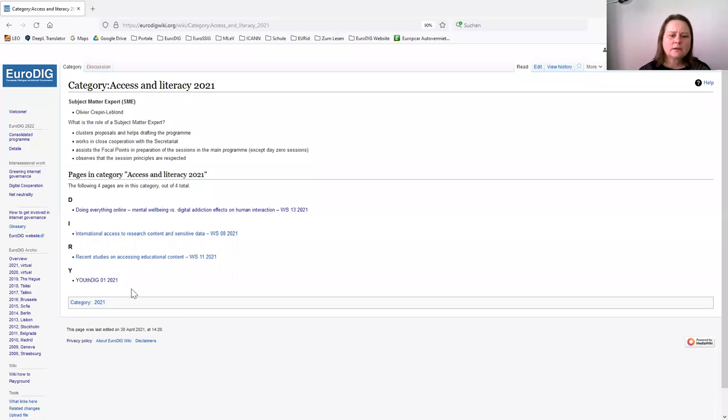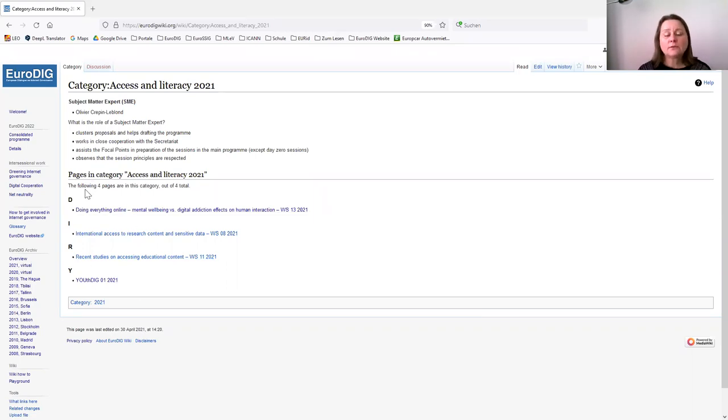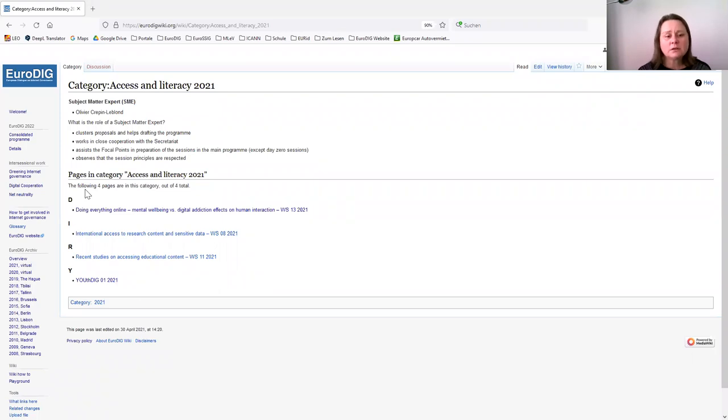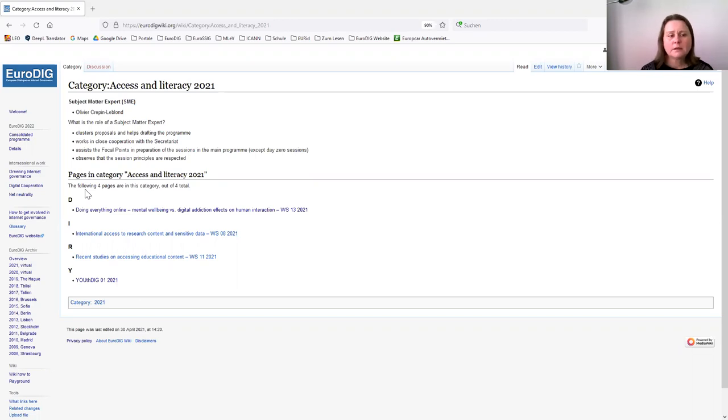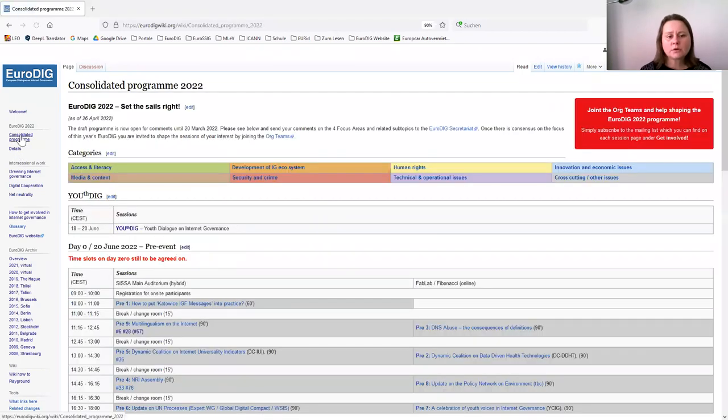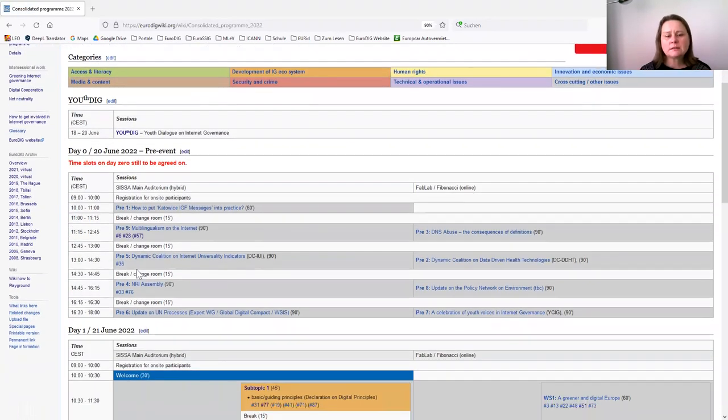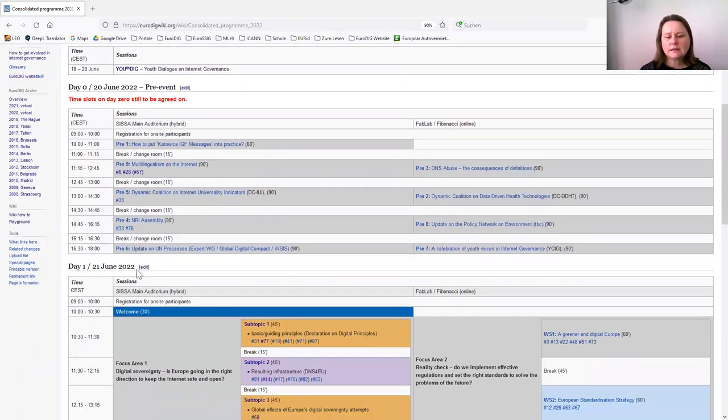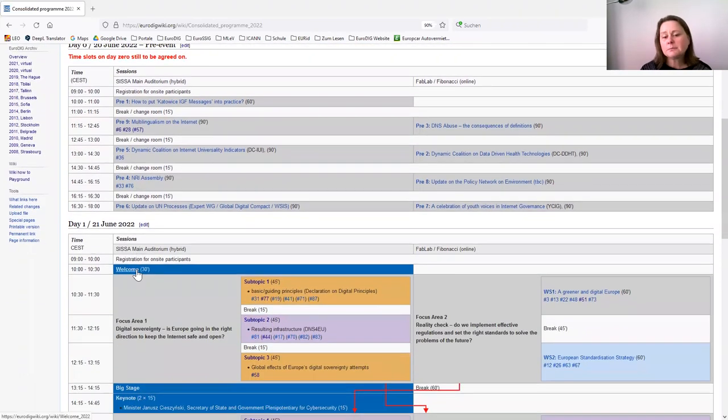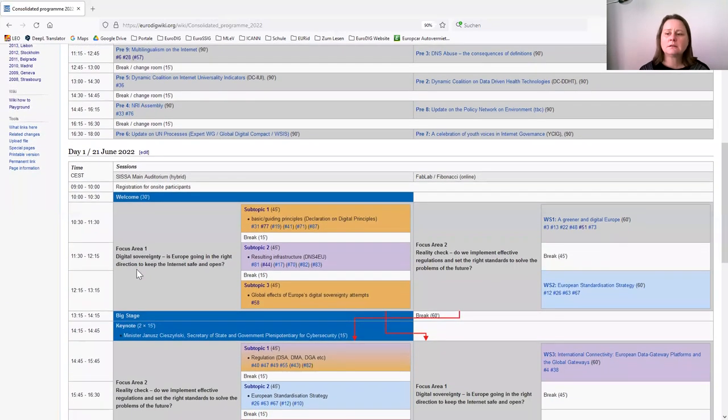When you, for instance, click on the category access and literacy in our program, you will find the sessions that are relevant from last year in this respect. You can do this for every year and that will help individuals to navigate to the information that is relevant for them when accessing internet governance.